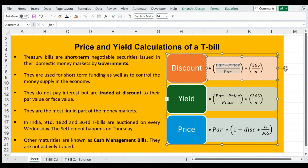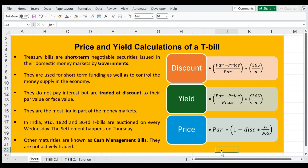On maturity you receive par value and the difference becomes the interest that you receive on your investment. So par minus price is the return you are getting in the form of discount. Treasury bills are the most liquid part of the money markets because they are safe — people trust the government as the issuer. In India, the treasury bills are of maturities of 91 days, 182 days and 364 days from the date of issuance.